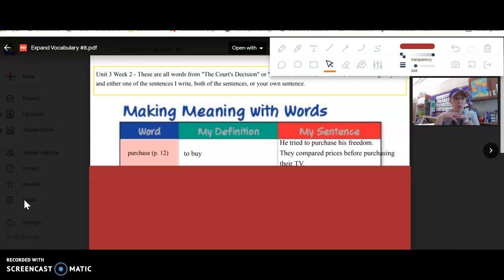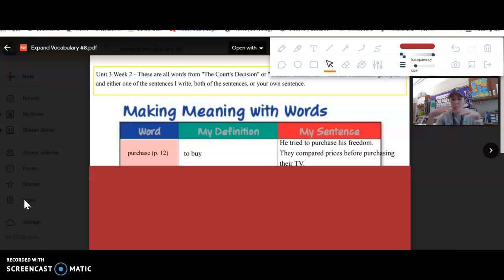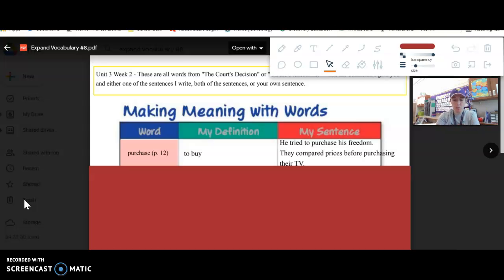Alright, more vocabulary from the next two stories. I know some of these words are tricky, that's why I'm going over them with you. Just do your best. You might not remember them all, but hopefully you can learn some of them and add them to your writing, your vocabulary, understand what they mean when you come across them.